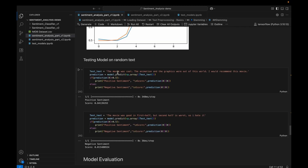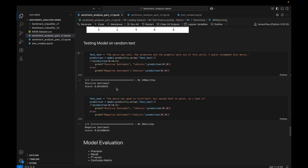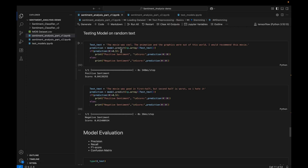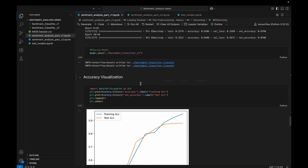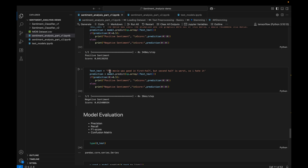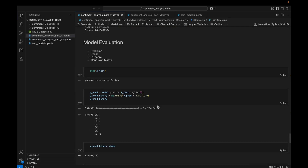Here I am testing this model on some random text. For the query 'the movie was cool, the animation and graphics were out of this world, I would recommend this movie,' the model says it is a positive sentiment with a score of 84.13%. I set the threshold at 0.5 — greater than 0.5 is positive sentiment and less than 0.5 is negative sentiment, because we are using a sigmoid function. For the second query, 'the movie was good in the first half but the second half is lost, so I hate it,' the model classifies it as negative sentiment with a score less than 0.5, which is correct.